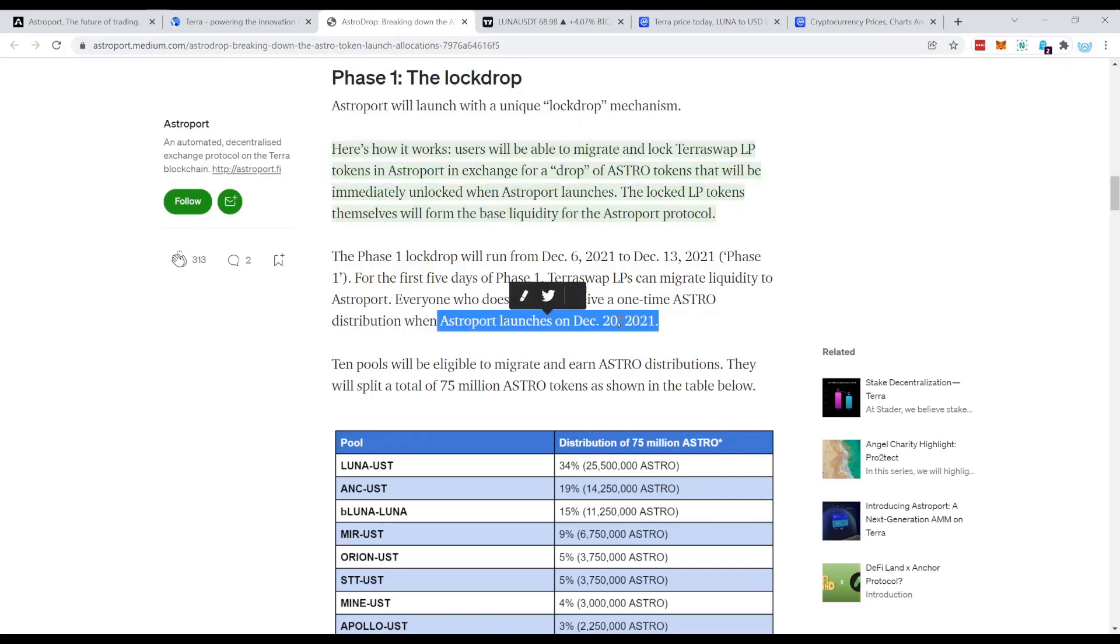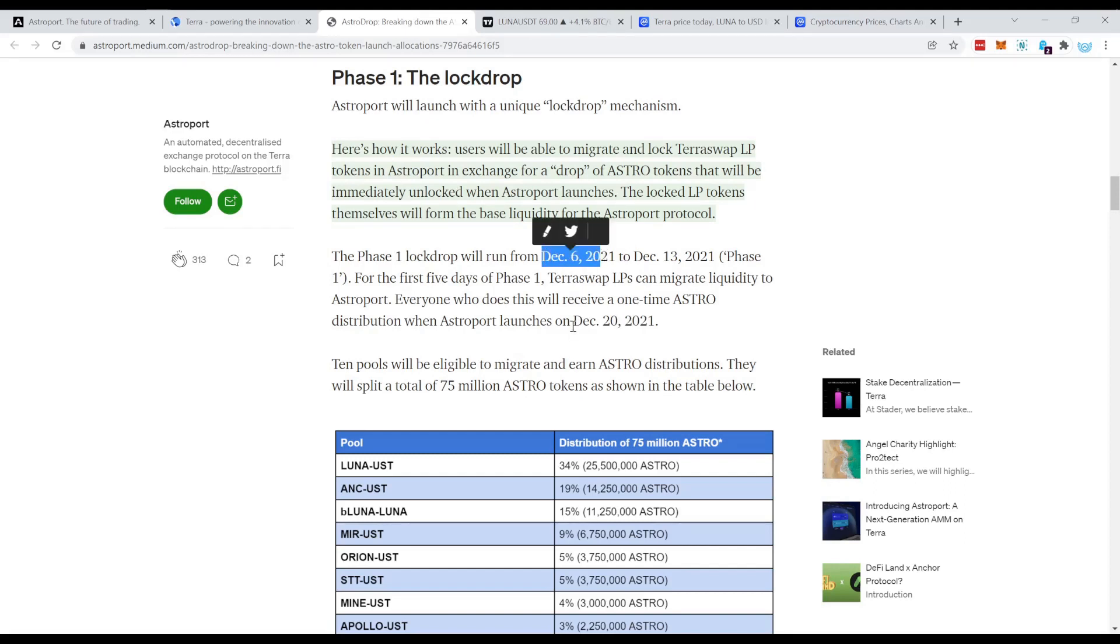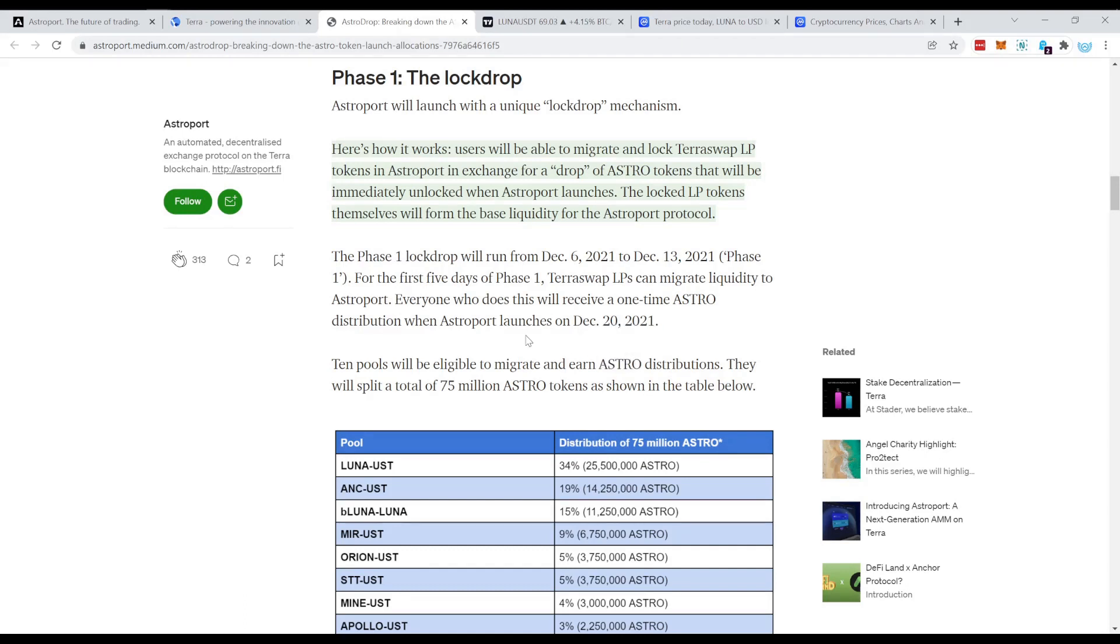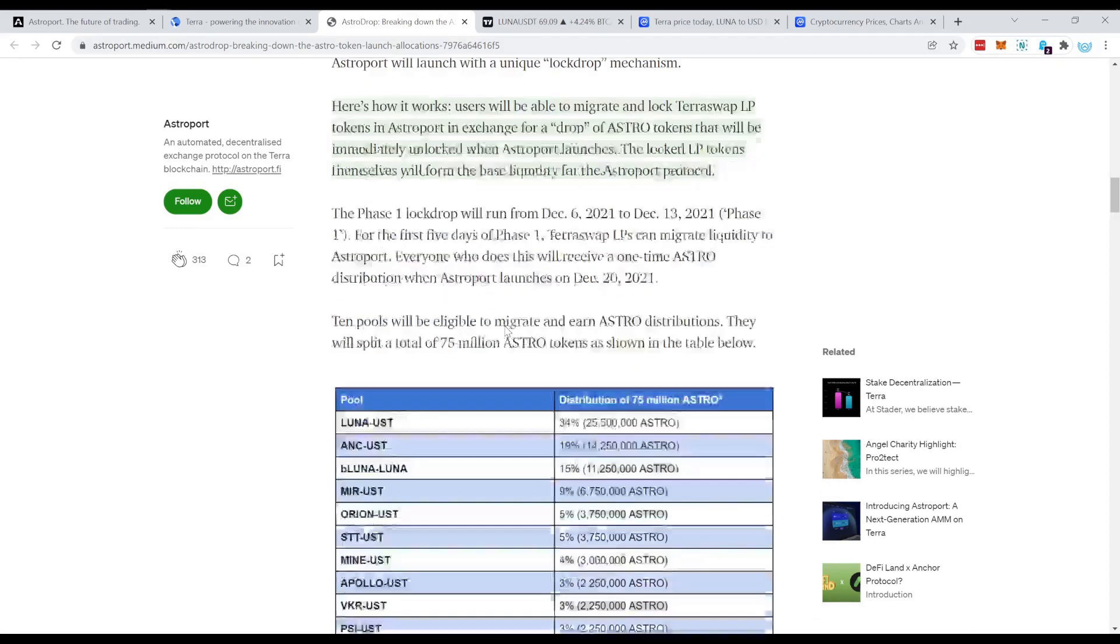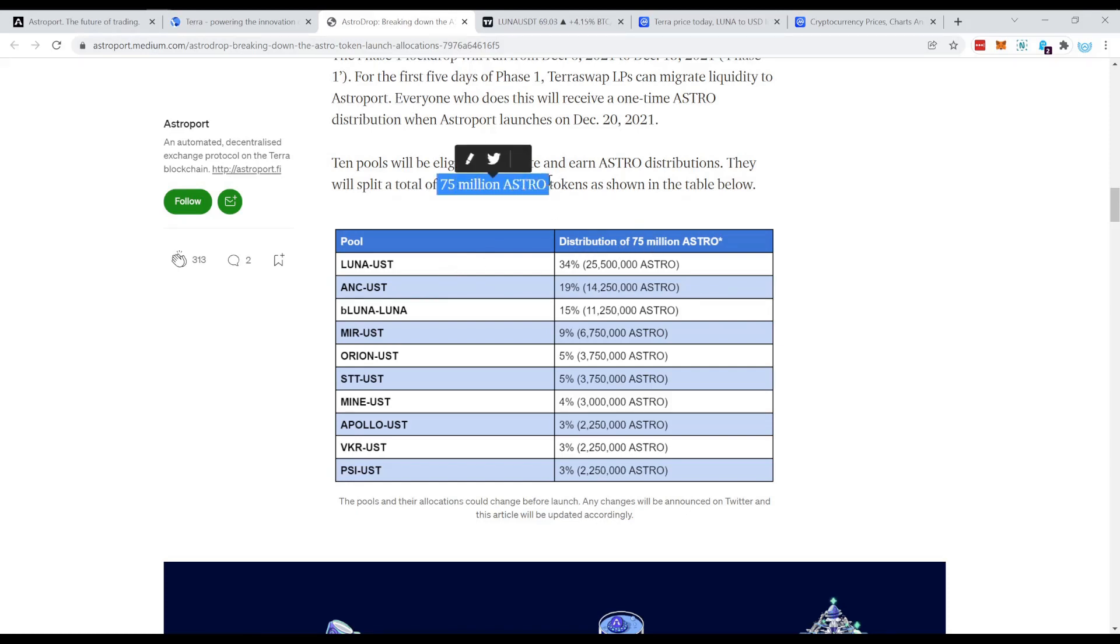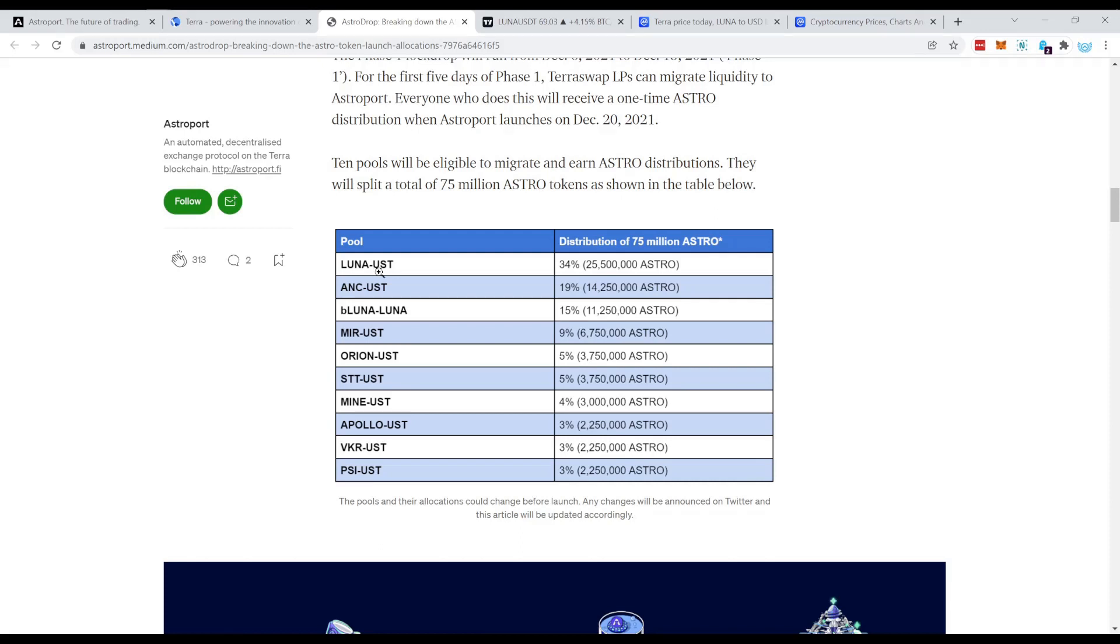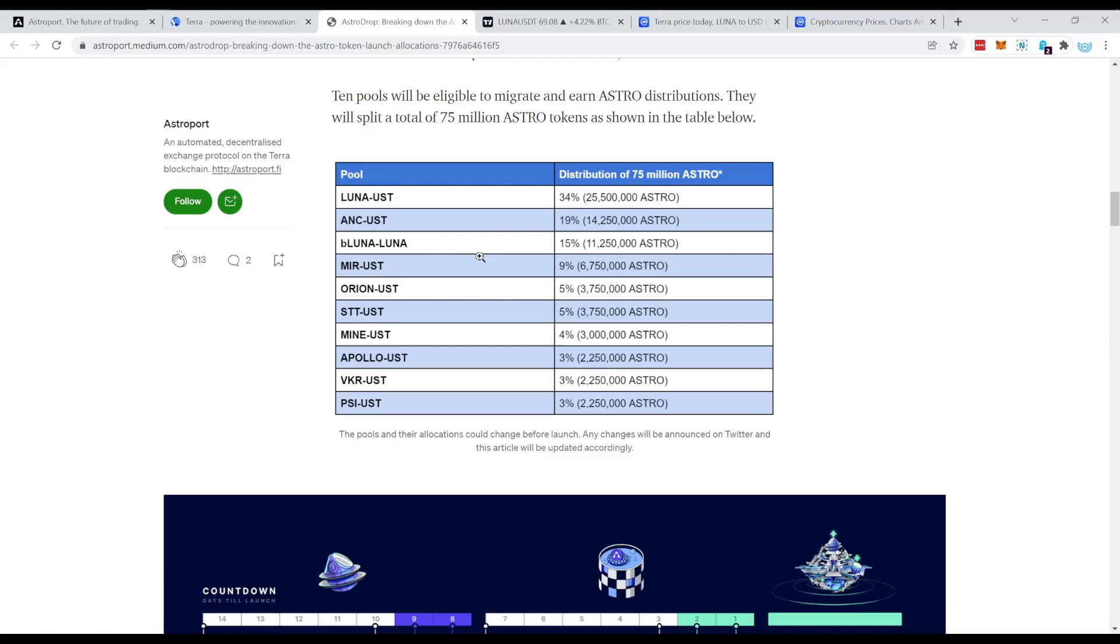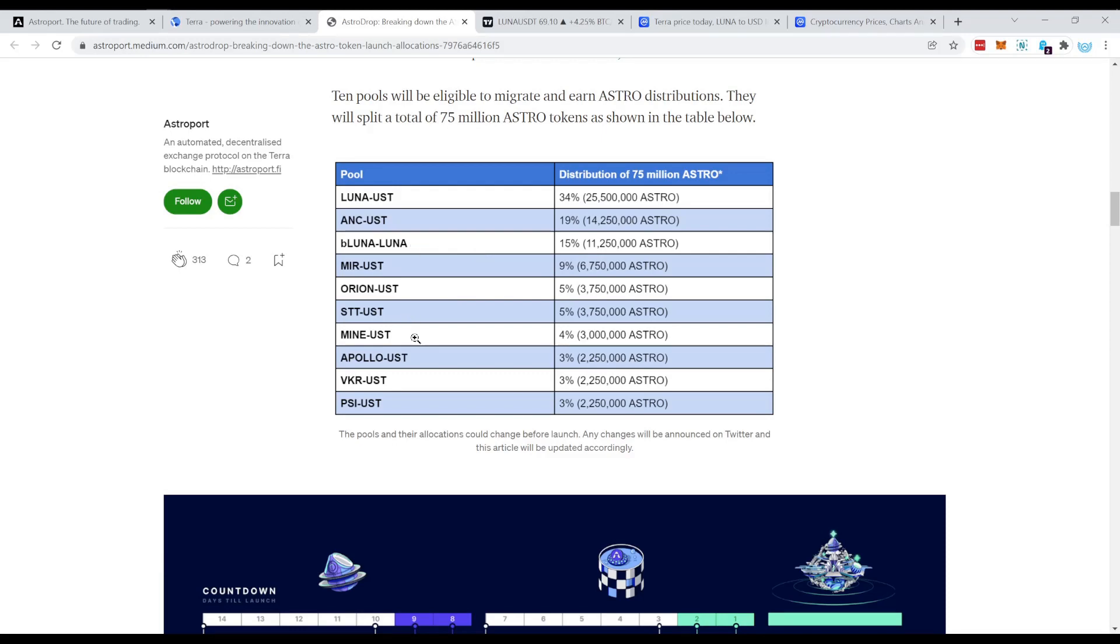The locked LP tokens themselves will form the base liquidity for Astroport protocol. The launch of Astroport is on the 20th of December, which means from the 6th December until the 20th of December, you can lock your LP tokens into Astroport and therefore you get rewarded with Astro tokens. And Astro tokens is the governance token of Astroport.